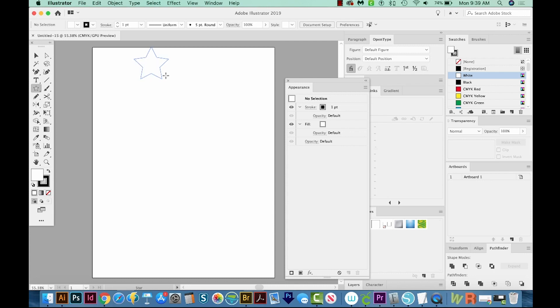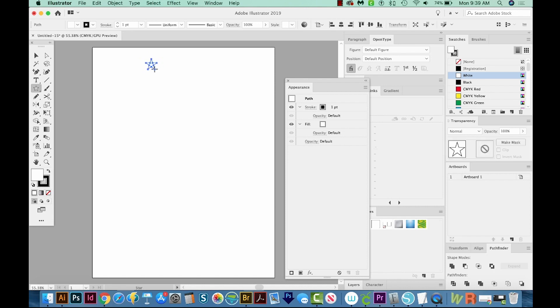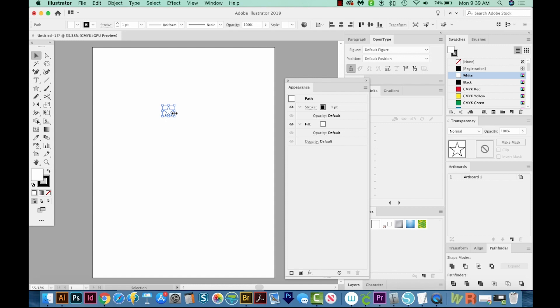That's on a Mac. If you are on a PC, that'll be Alt. So I'm going to make this kind of small. And I'll hit V on my keyboard to get to my Selection tool. And I'll just move this down and kind of center it on the page a little better.